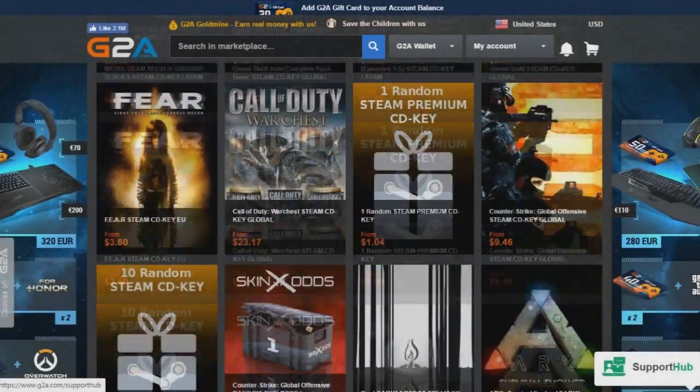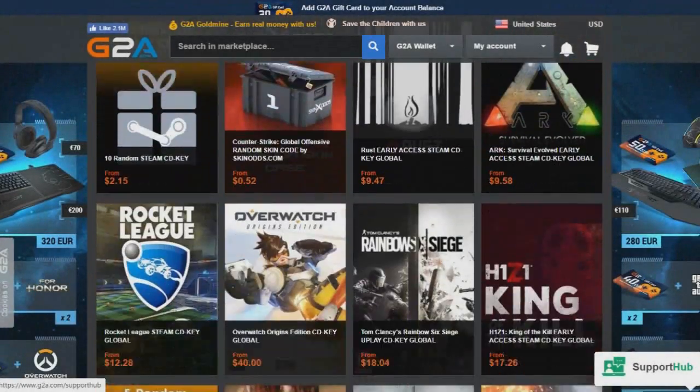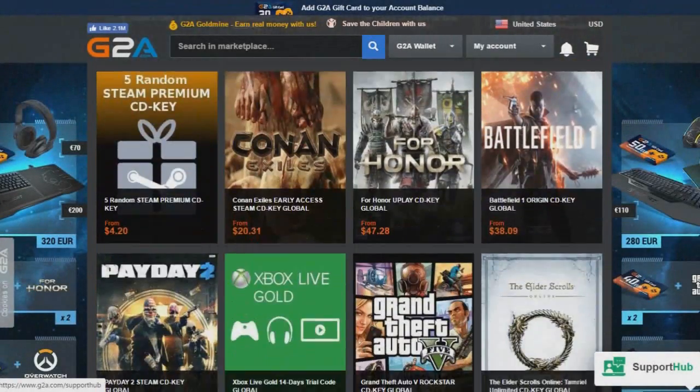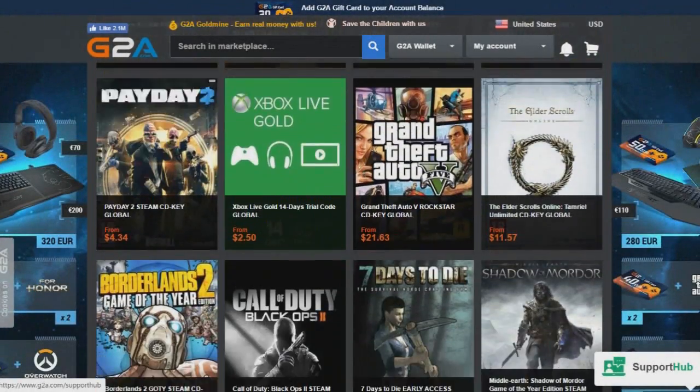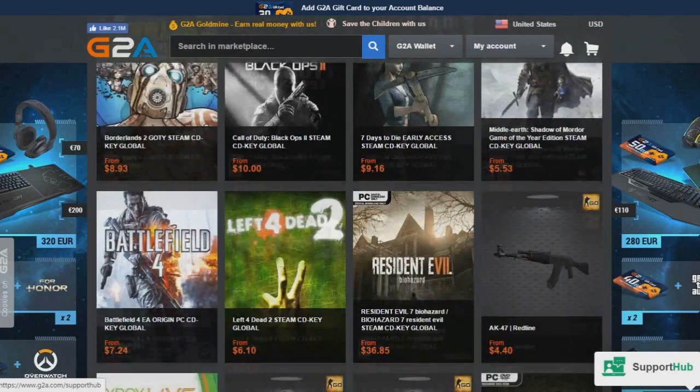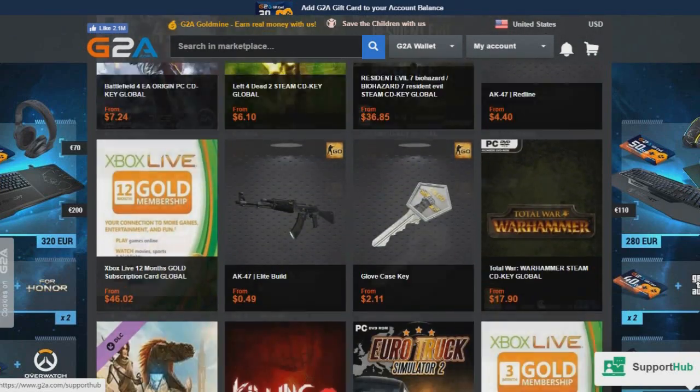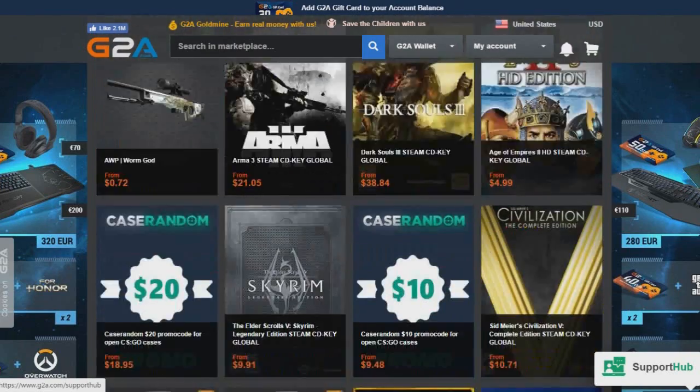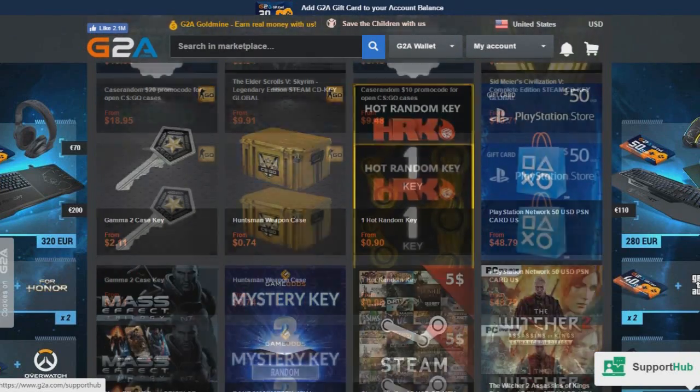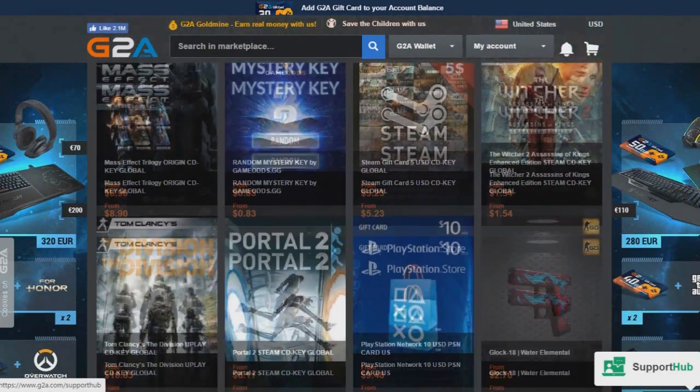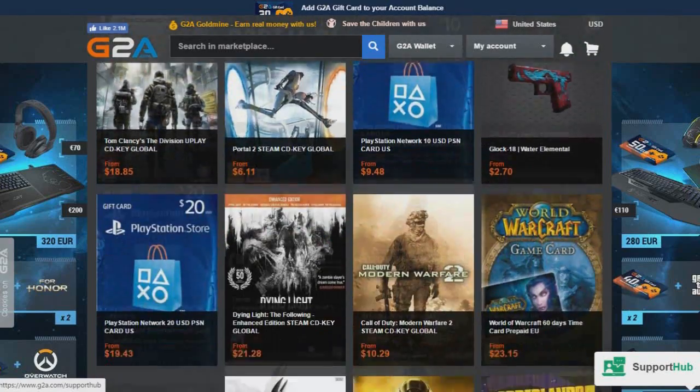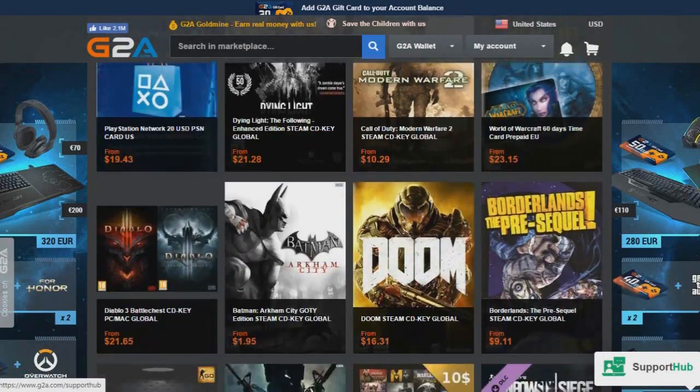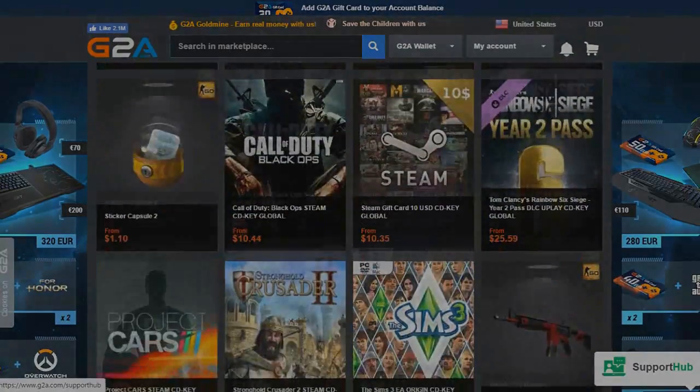Guys, never pay full price for games again. G2A has got your back. You can get games for half the price that you get on Steam. If you guys are interested, of course, click the link in the description box below. You guys will not be disappointed.